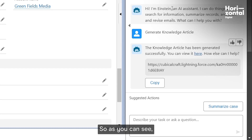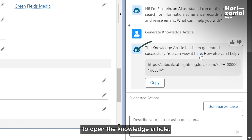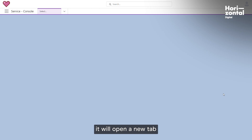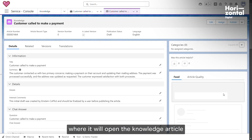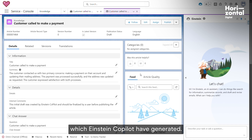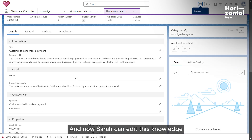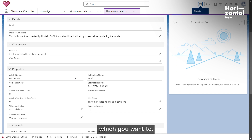As you can see, Sarah can just click on a link here to open the knowledge article. By clicking the link, it will open a new tab where it will display the knowledge article which Einstein co-pilot has generated.